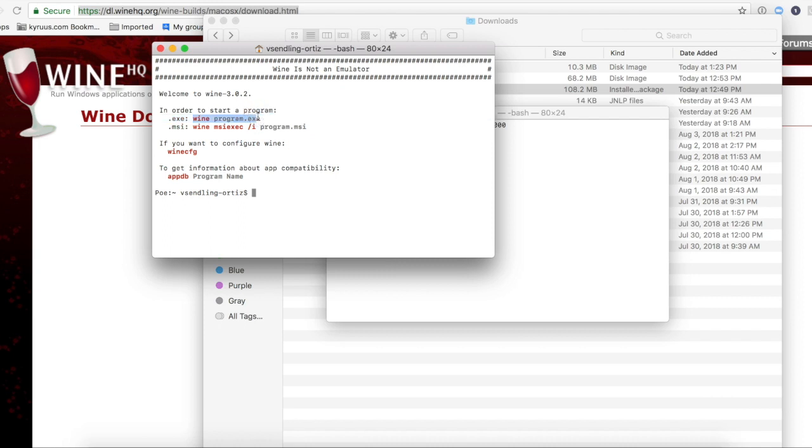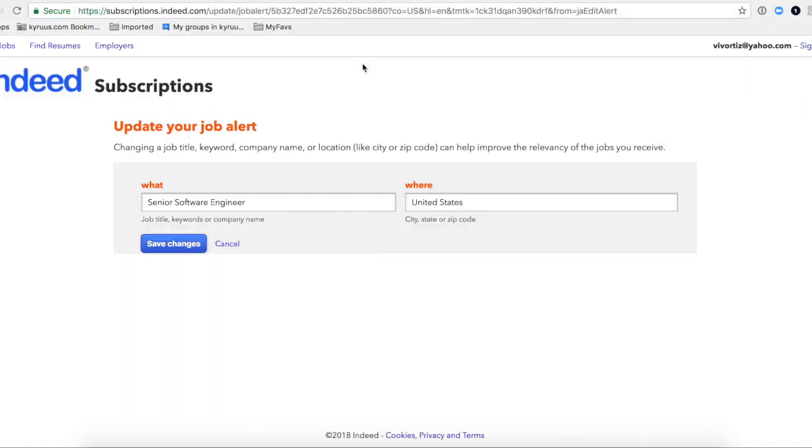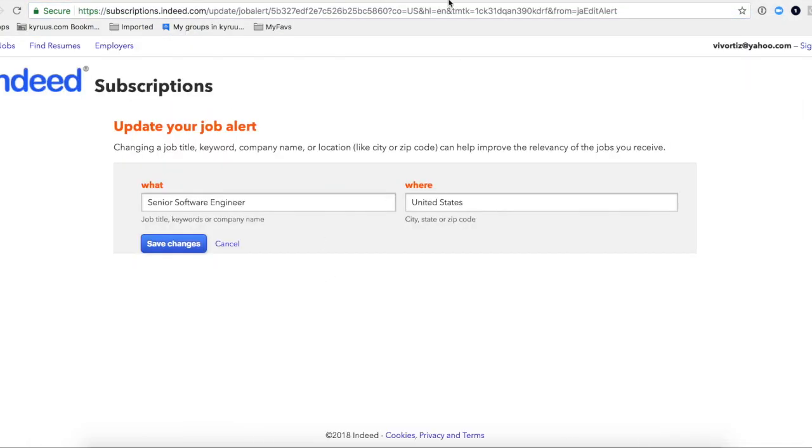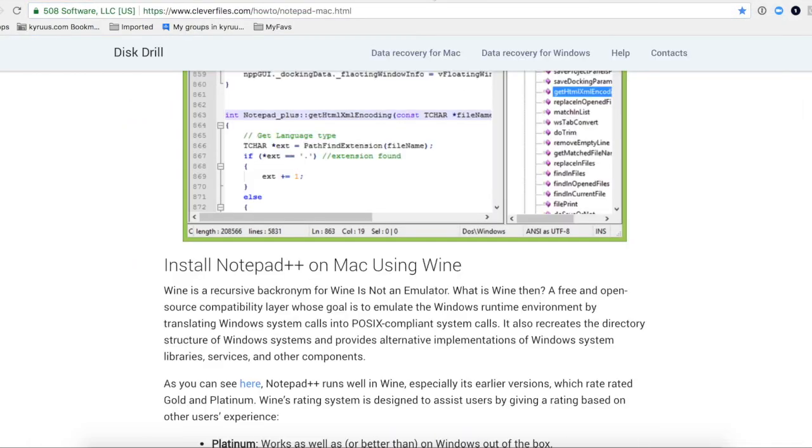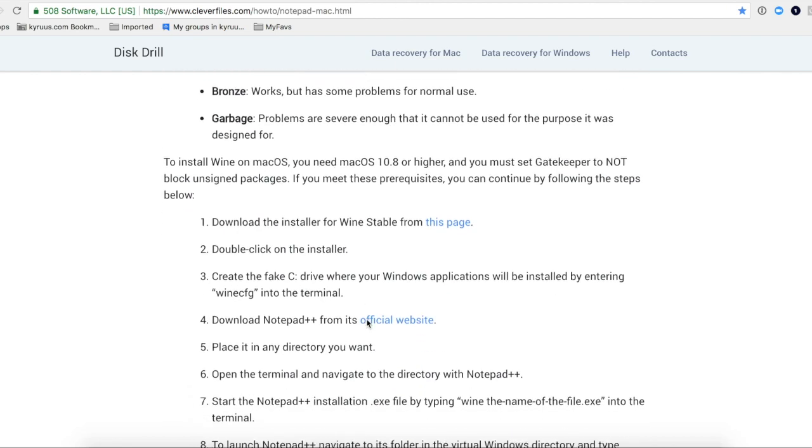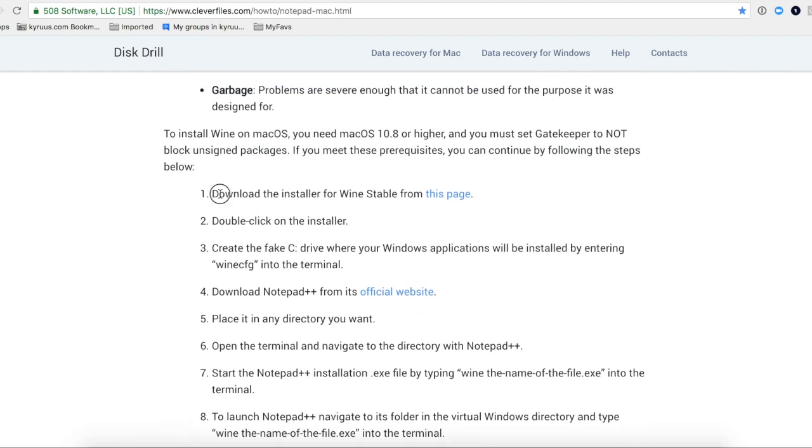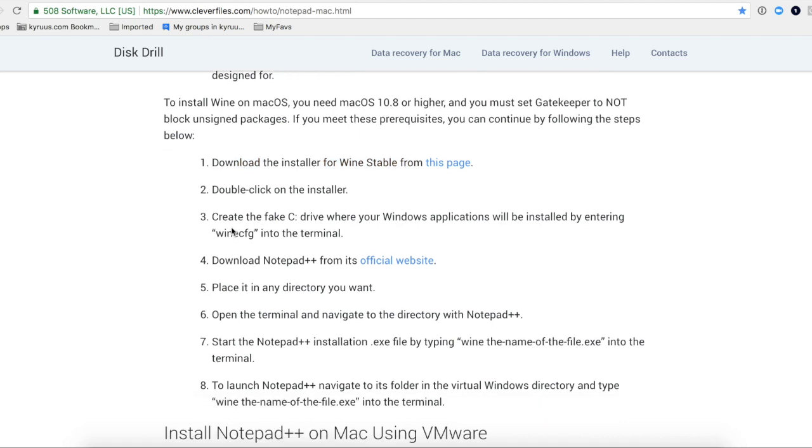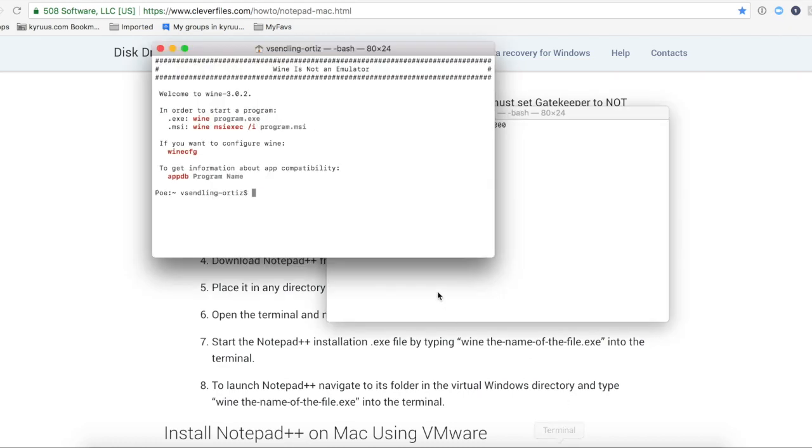You need to either run a program or the instructions on that site say to go to WineConfig to create your fake C drive like a Windows. But I didn't have to do that. It looks like it already was.